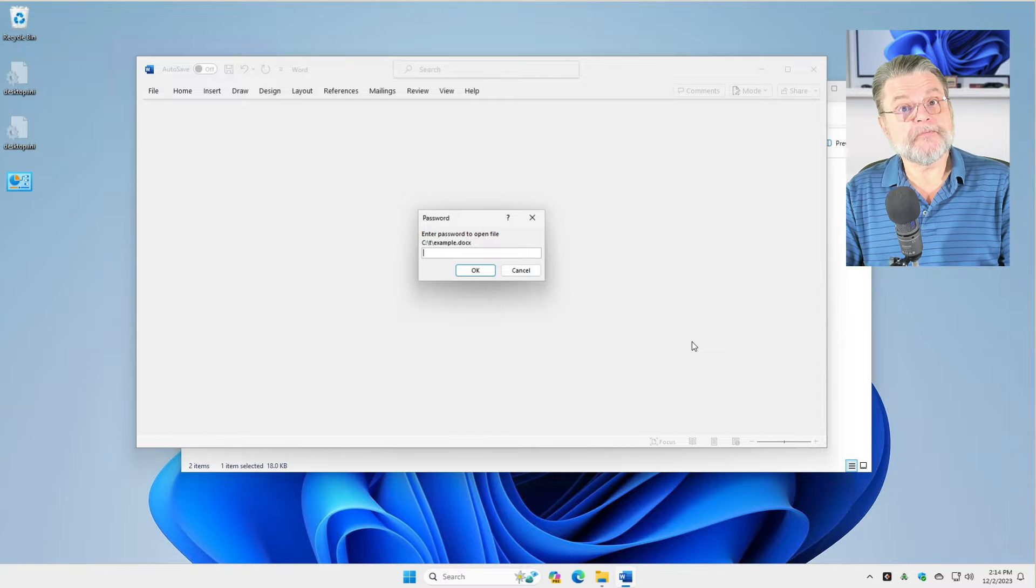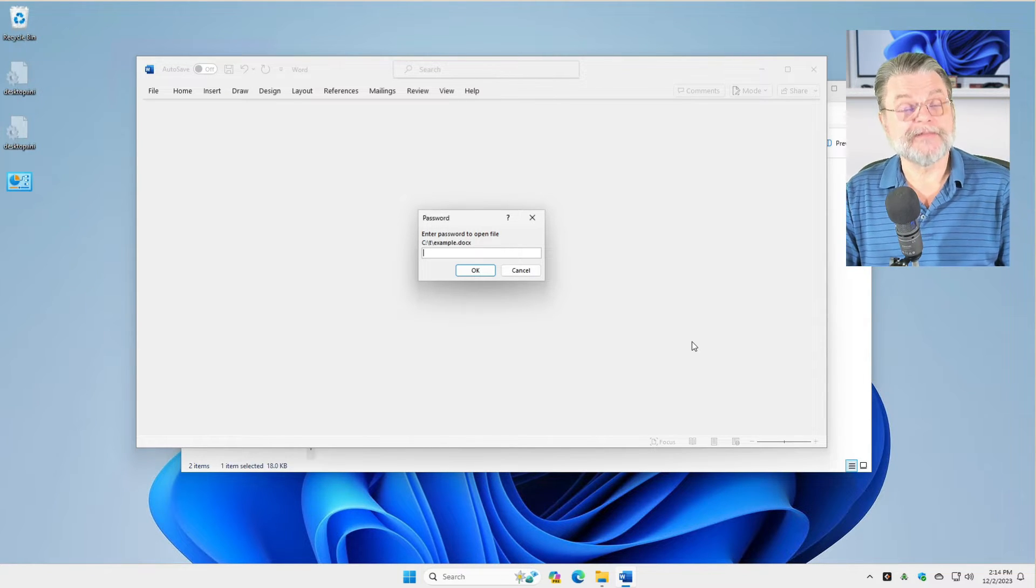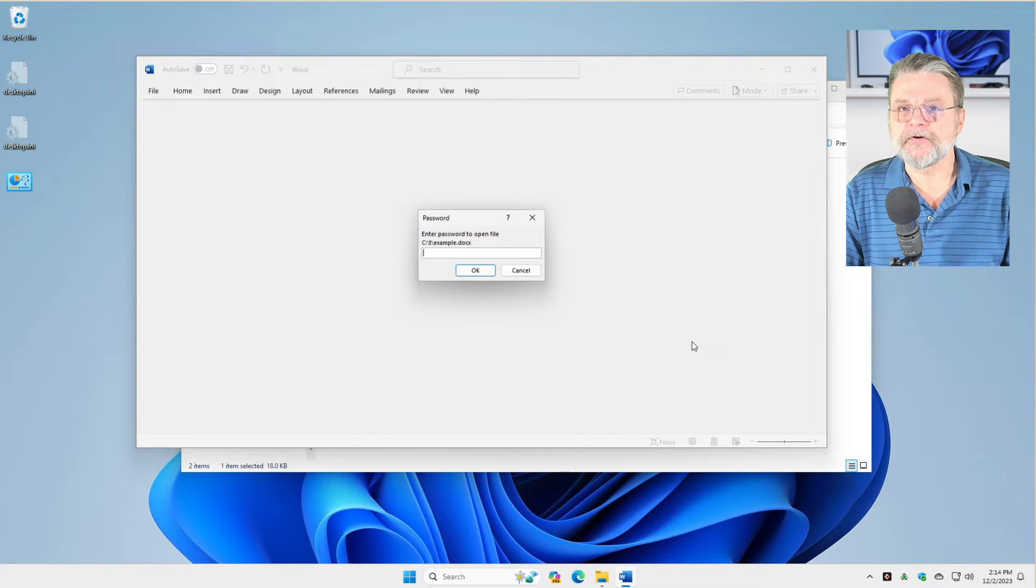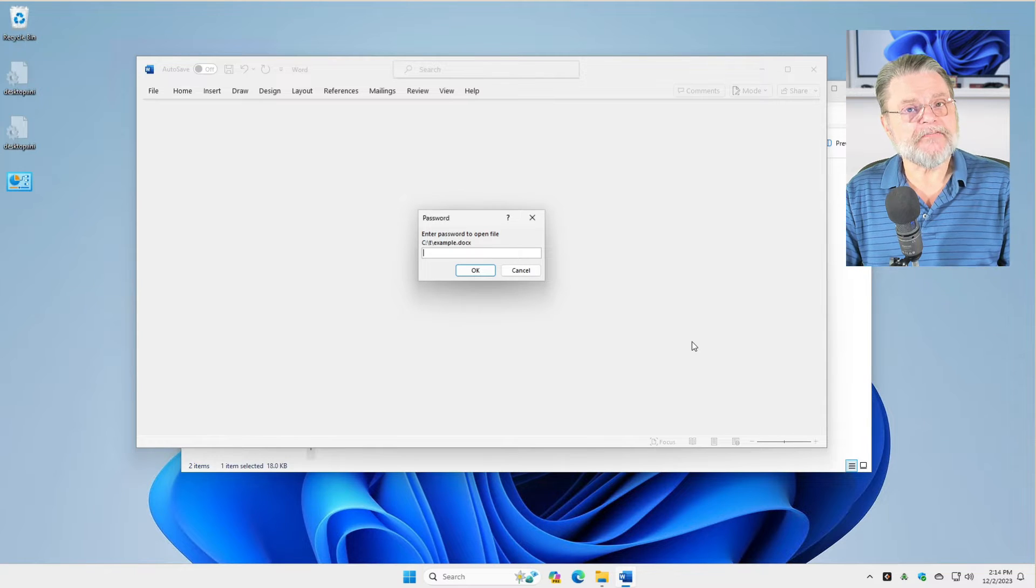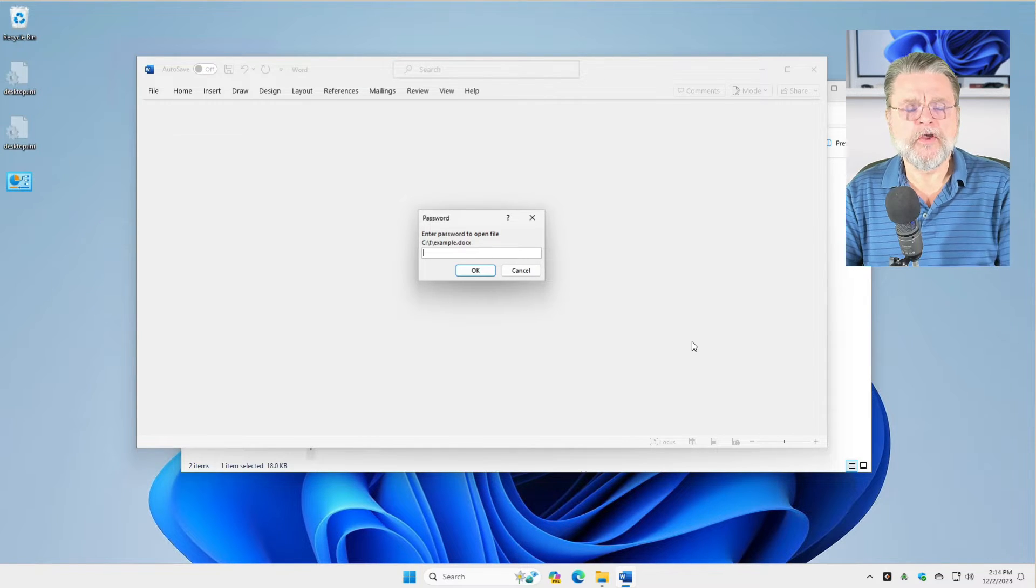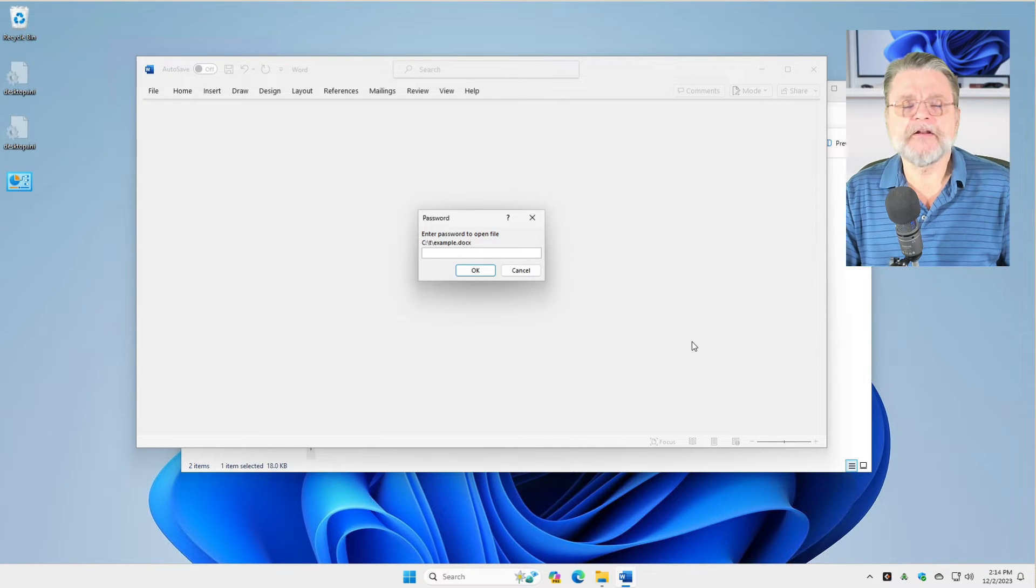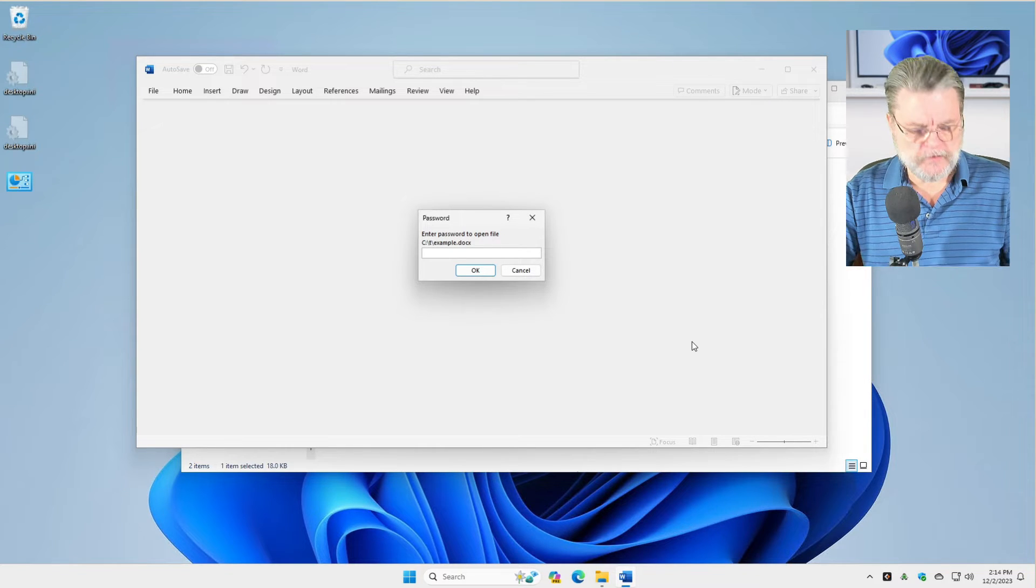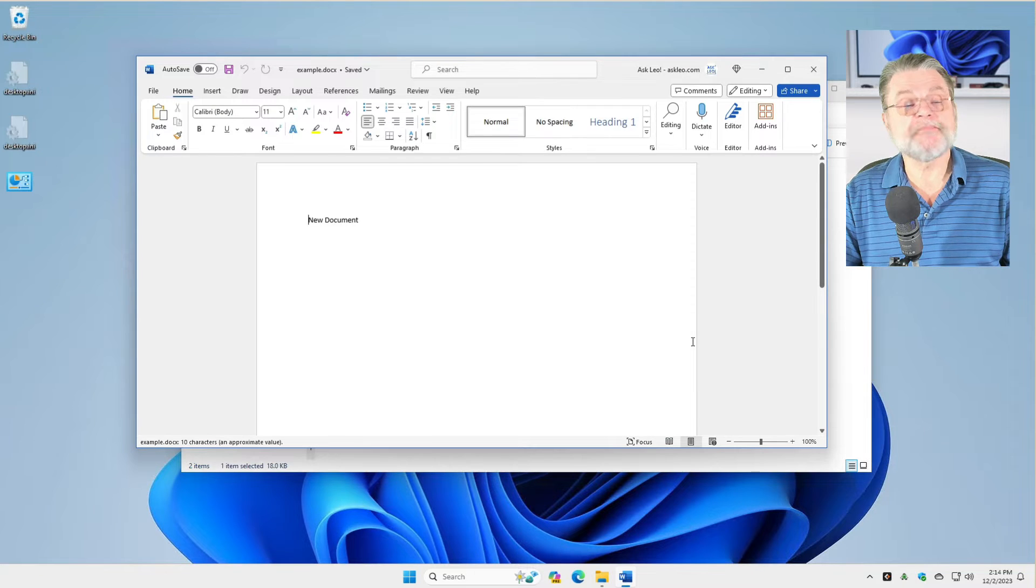In other words, without this password, this document is inaccessible to anybody other than the people who know the password. And yes, the contents are encrypted. Meaning that even if they have the file in their hands and they open it up in some kind of a binary file editor or viewer, it's not going to do them any good. All they will see is digital noise. So I'm going to enter the password. And there's my document.